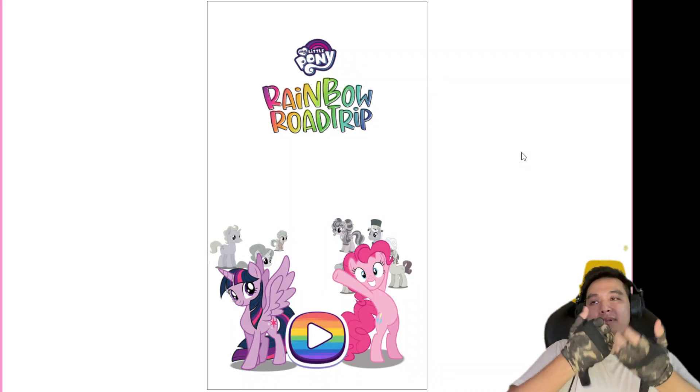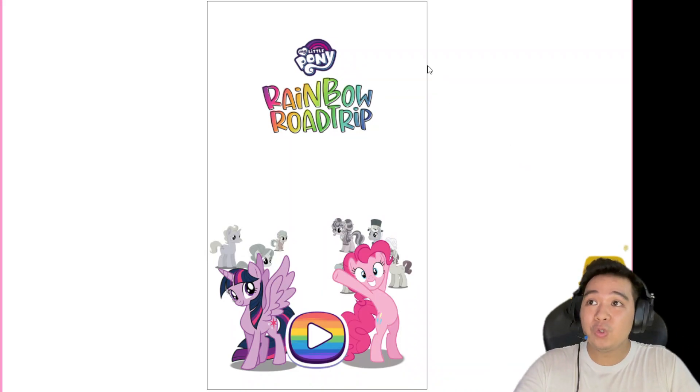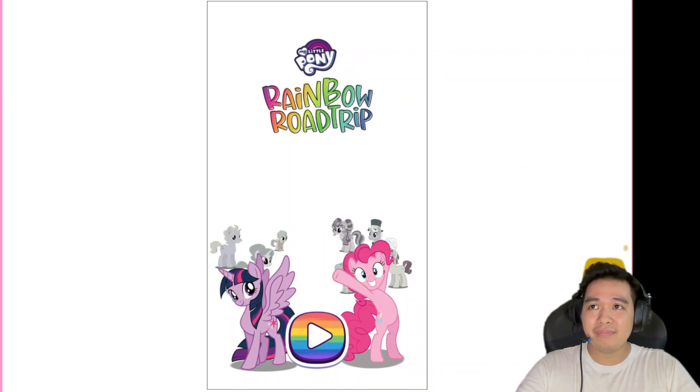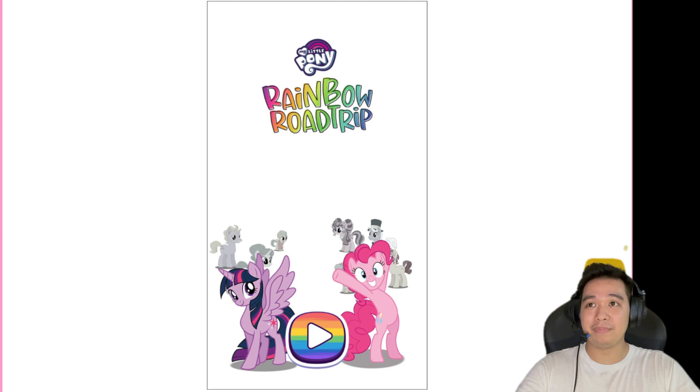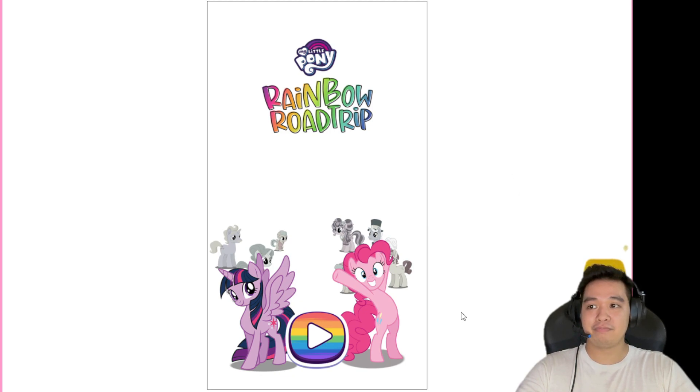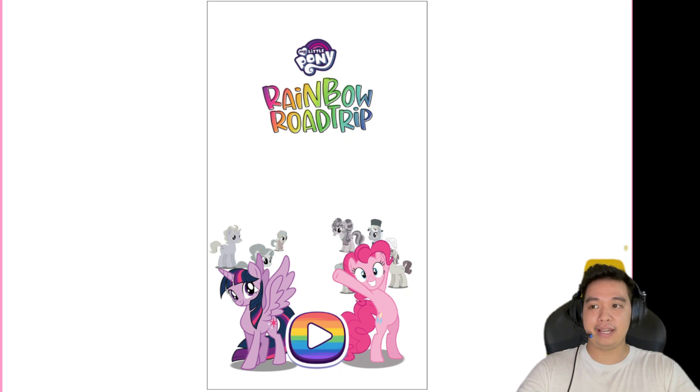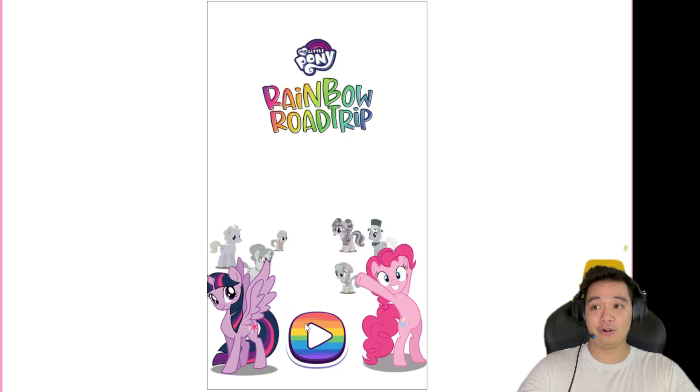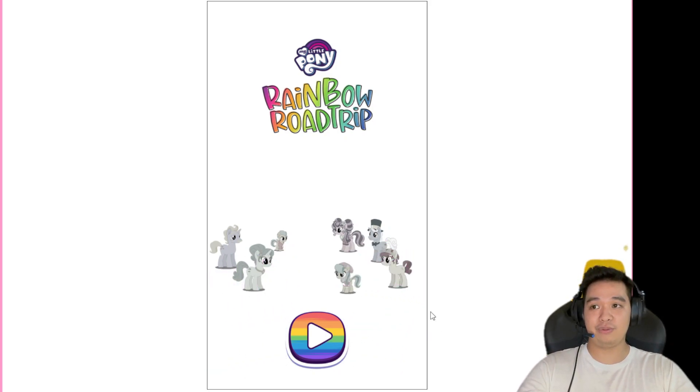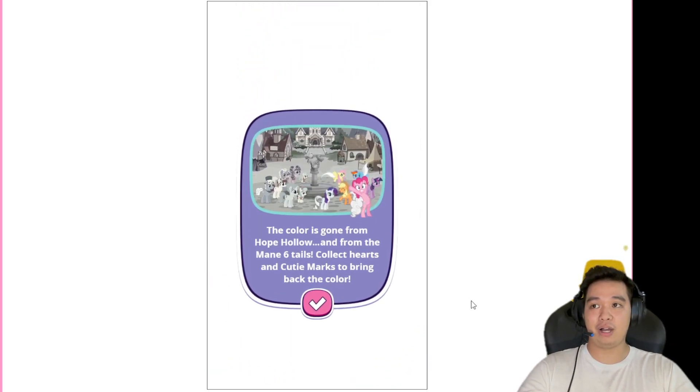What's up Paragruz, I'm Paradomic, and welcome to MLP Rainbow Road Trip. Okay, I mean, this is the game where Twilight's actual Alicorn now, so let's see what this have to offer.